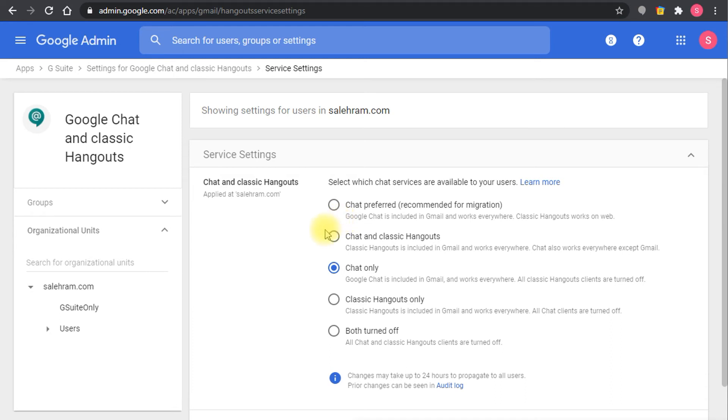Now this is the option as an admin, or this is your part or activity or task as an admin to enable the integrated Gmail experience.